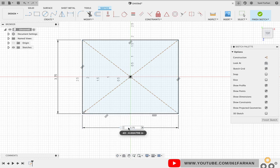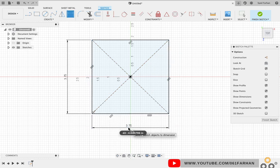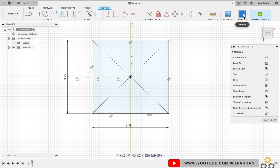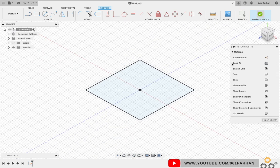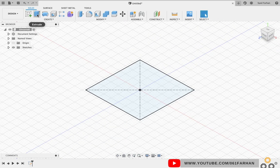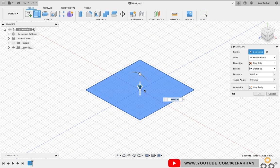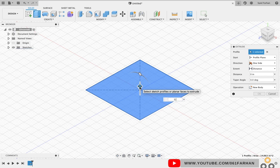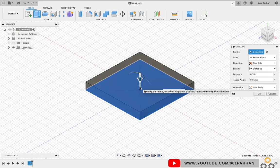Click on Finish Sketch at the top right corner of the screen, click on Extrude and give distance as 0.5.